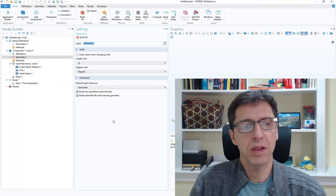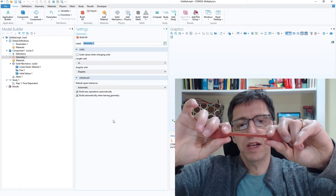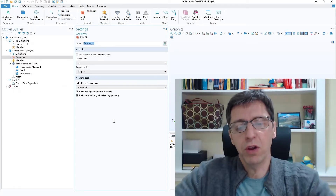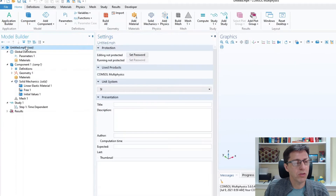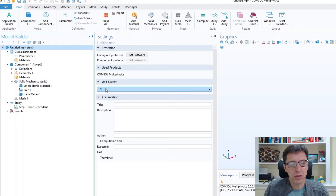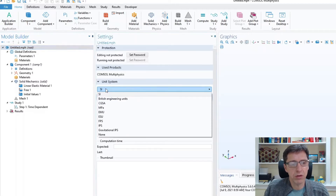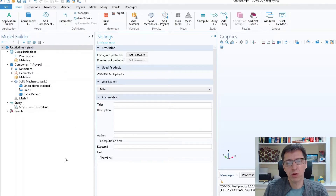What I want to simulate is a dog bone shaped specimen — I'll pull it to some strain, hold it a bit, unload it a little, then load it to even larger strains. I'll think carefully about units: in mCalibration I used megapascals, newtons, and millimeters, so I'll set the unit system to megapascals to keep everything consistent.